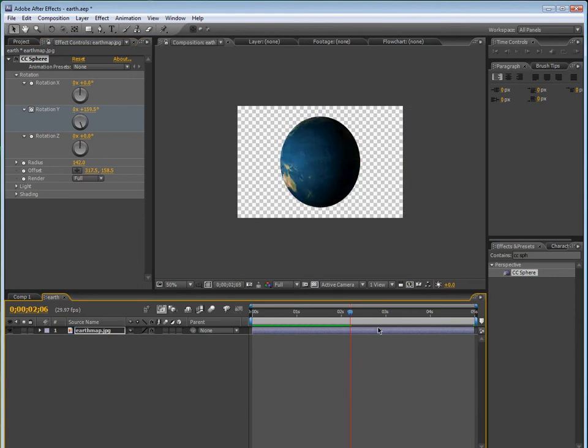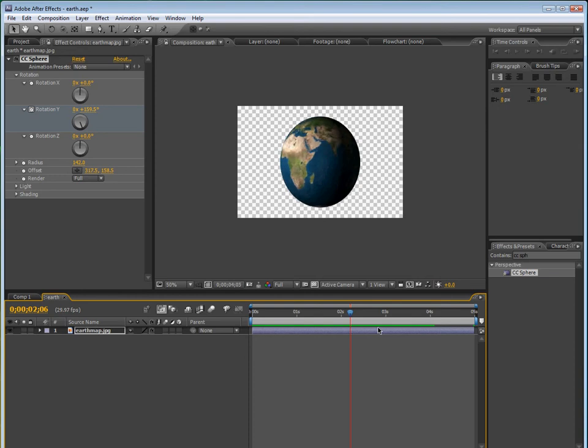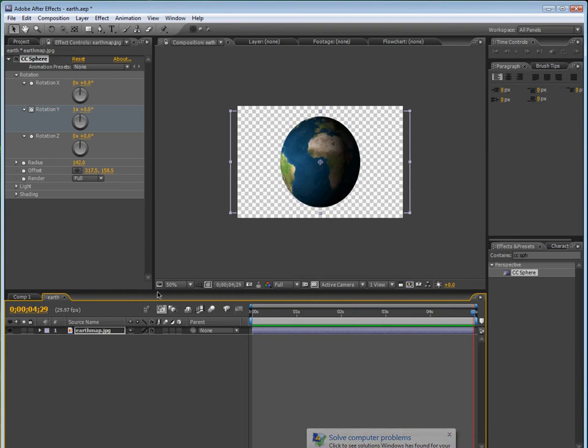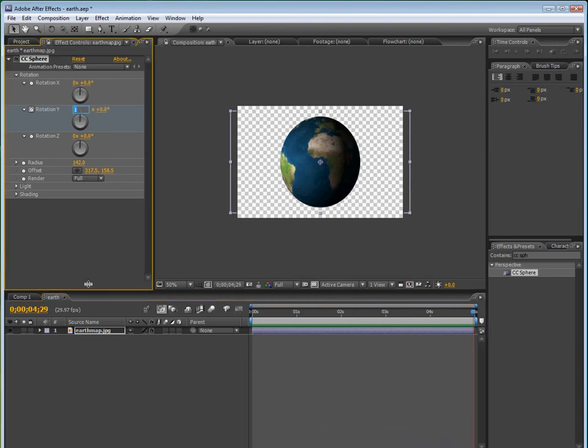Now we can go to the rotation, and make sure you're at the beginning of the timeline, and keyframe rotation y, go to the end, and then change it to 1x.